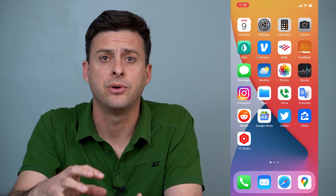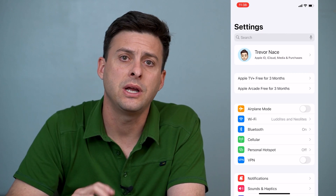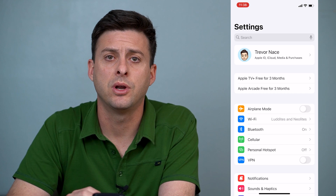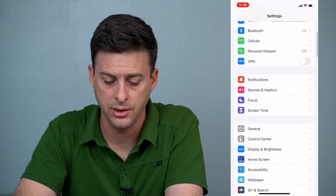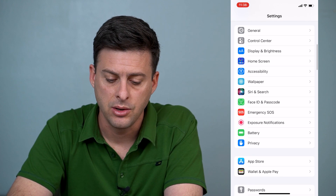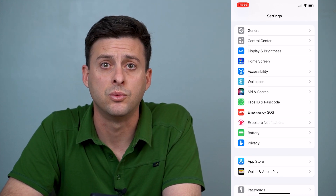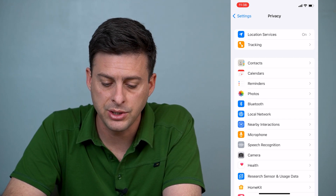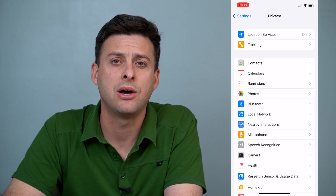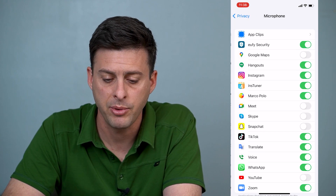I'm on my iPhone here. The first thing that we'll want to do is to head into Settings. When we're in Settings, we want to access the microphone settings. If we scroll down, we can see right under Battery there's an option for Privacy. We'll just tap on Privacy there, and it'll give you a bunch of different options, but midway down is the option for Microphone. So we can tap on Microphone.